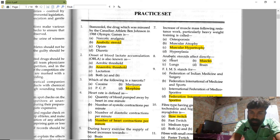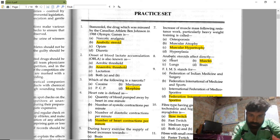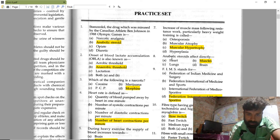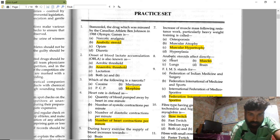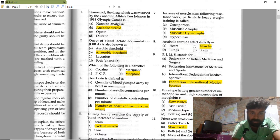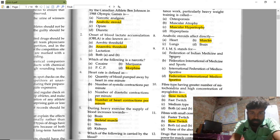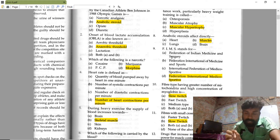Heart rate is defined as the number of heart contractions per minute. The number of heart contractions per minute is called heart rate.